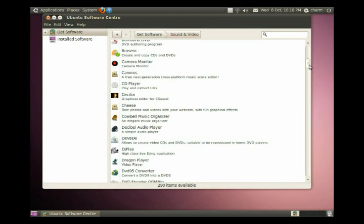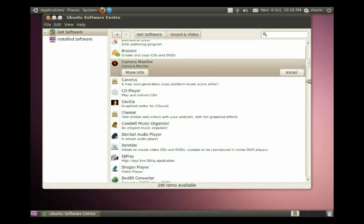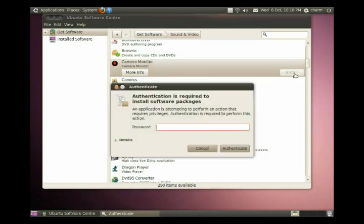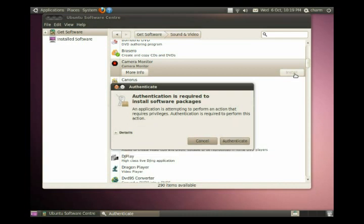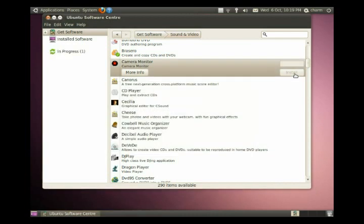So let's pick a program camera monitor, that looks good. We'll click install and it asks for a password. Whenever you're installing software in Ubuntu, you will likely get this prompt to authenticate, to put in your password. And so you'll type in your password, click authenticate.